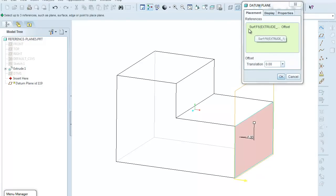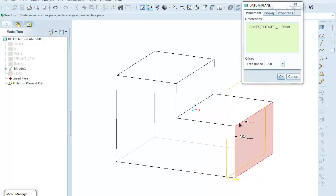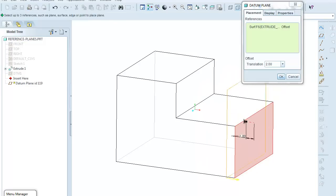So I'll come over here and now select the entire surface, so the surface is showing up as the reference, and now you notice that the box down here, the offset box, is now active with the translation as being the default dimension. So I can come down here and grab this handle and move my plane to the approximate location that I want to place it in.